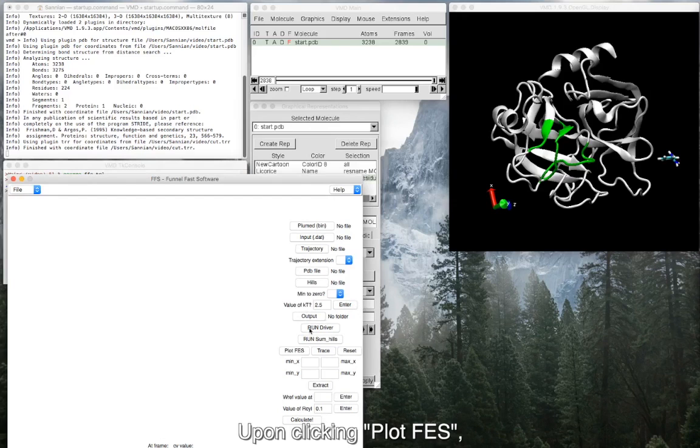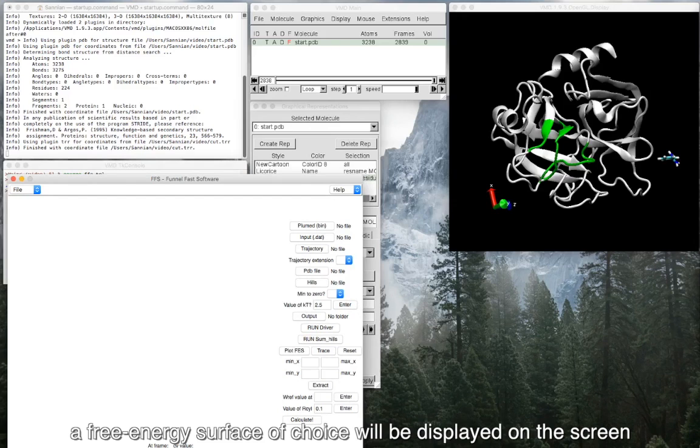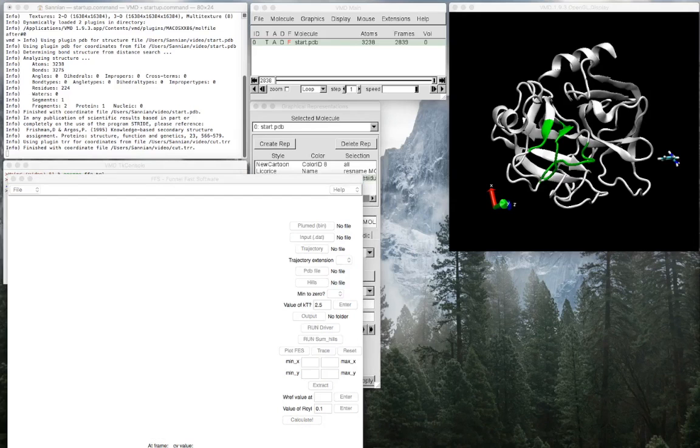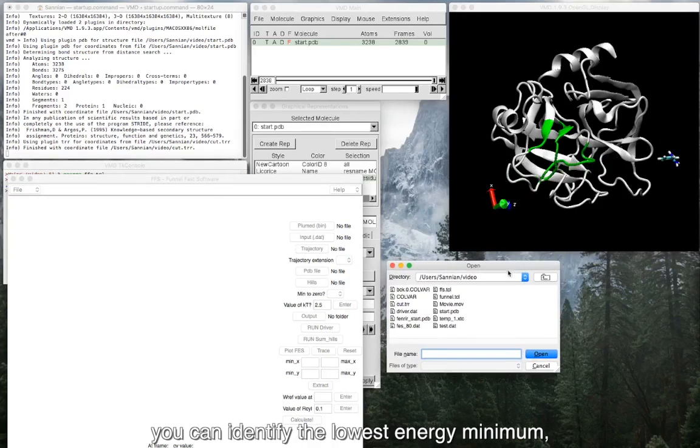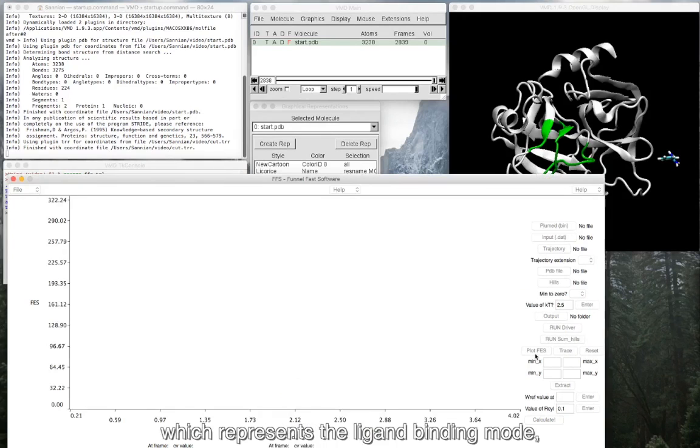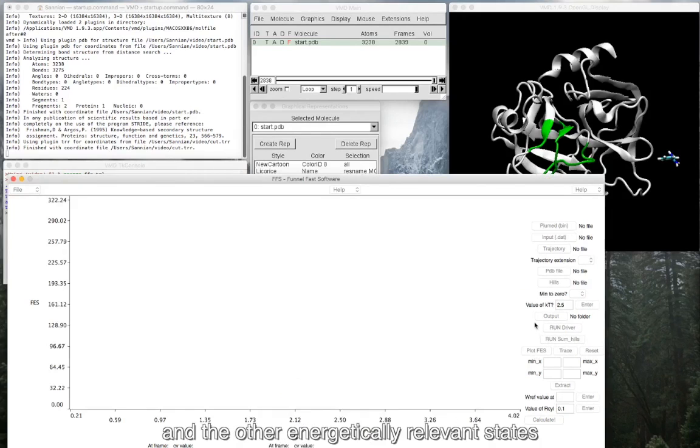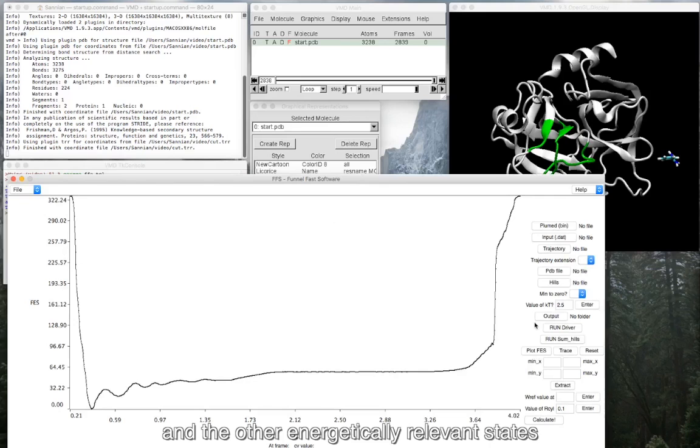Upon clicking plot FFS, a free energy surface of choice will be displayed on the screen. From the FFS, you can identify the lowest energy minimum, which represents the ligand binding mode, and the other energetically relevant states.